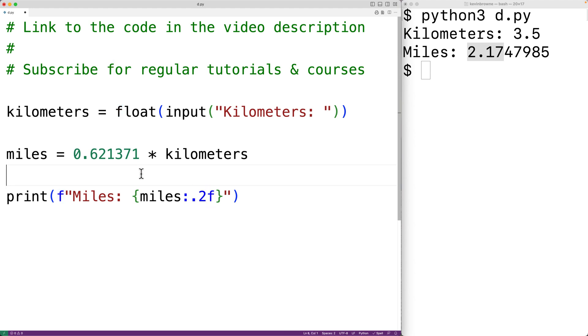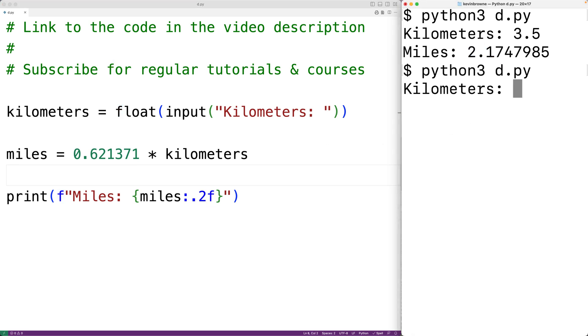So now, if we save the program and try it out and enter in 3.5, we'll now get 2.17 in miles. And the miles output has been limited to two decimal digits of precision.